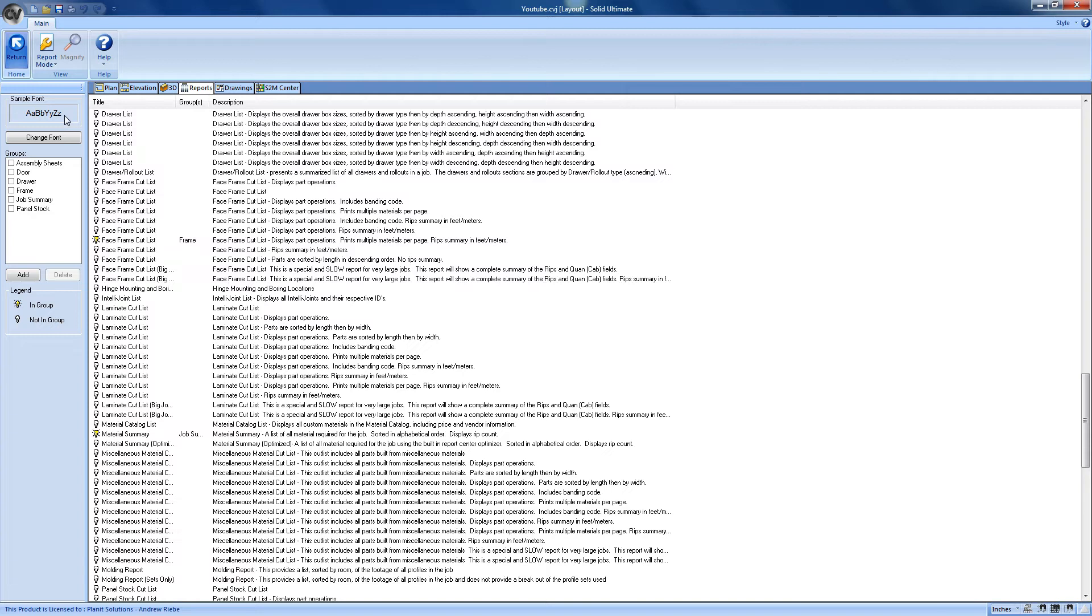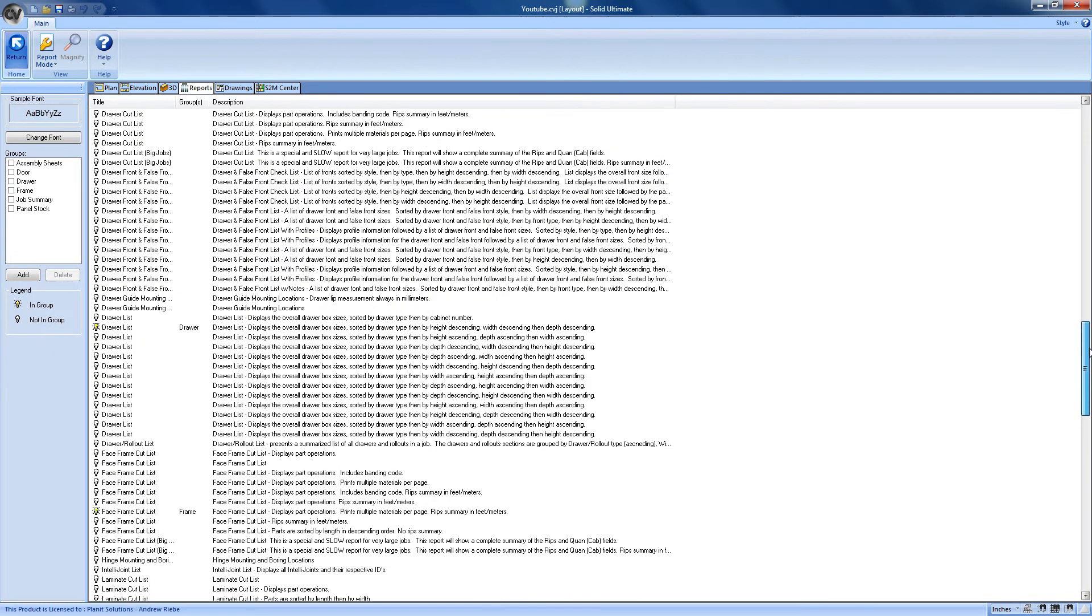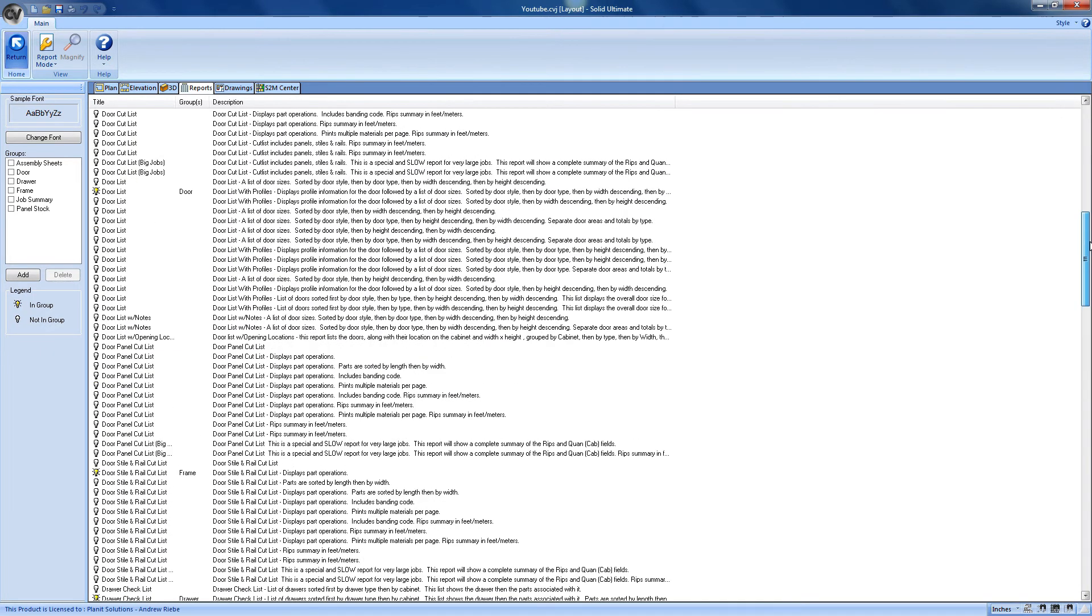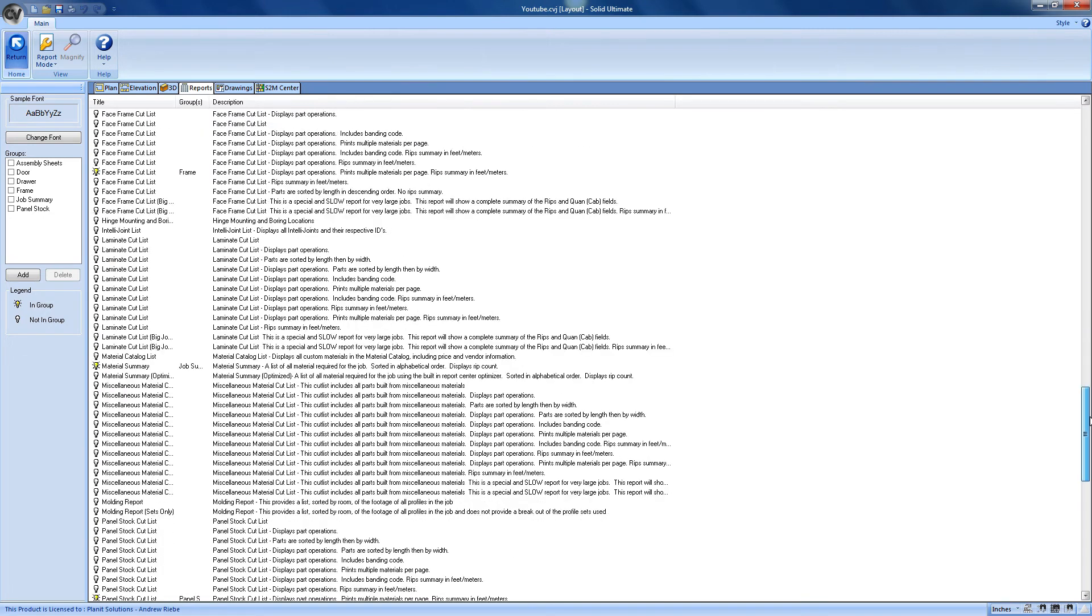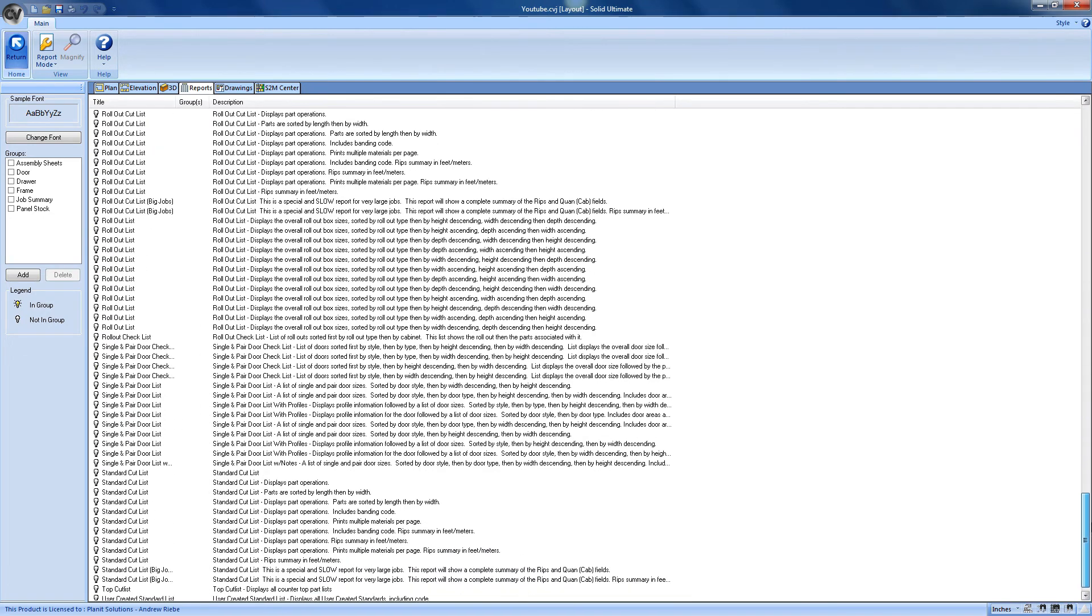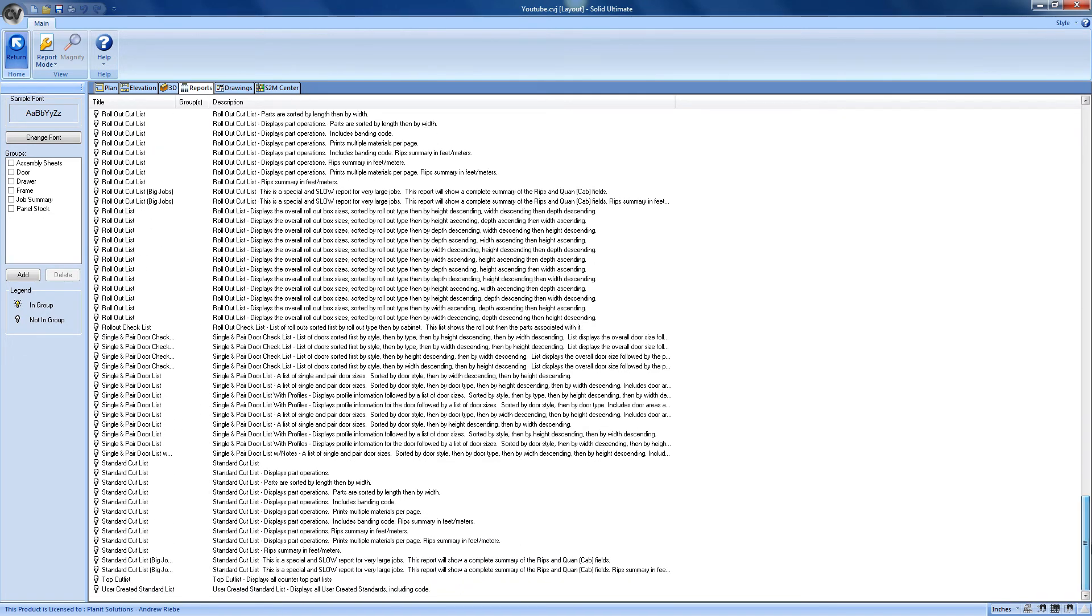We can create new ones, delete old ones, and put reports in those groups. You can see that there is a whole bunch of reports to select from, more than 250 if memory serves, which it doesn't always seem to.